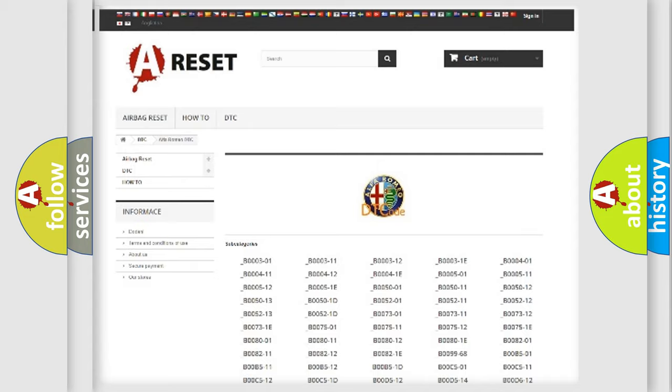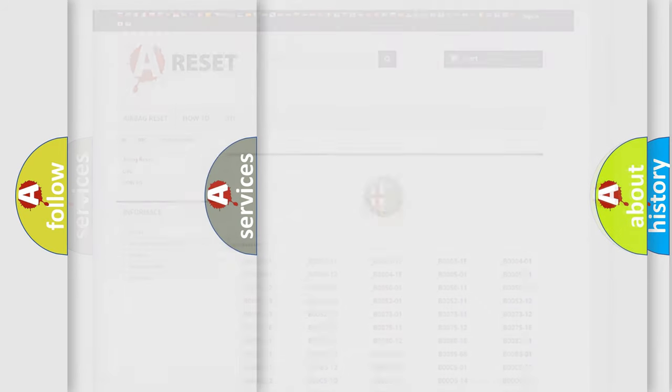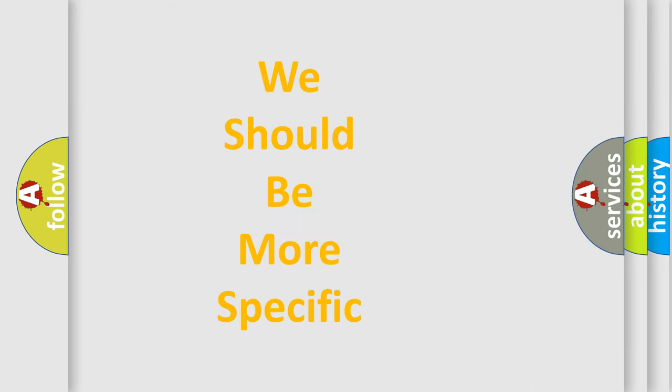You will find all the diagnostic codes that can be diagnosed in Alfa Romeo vehicles, and many other useful things.